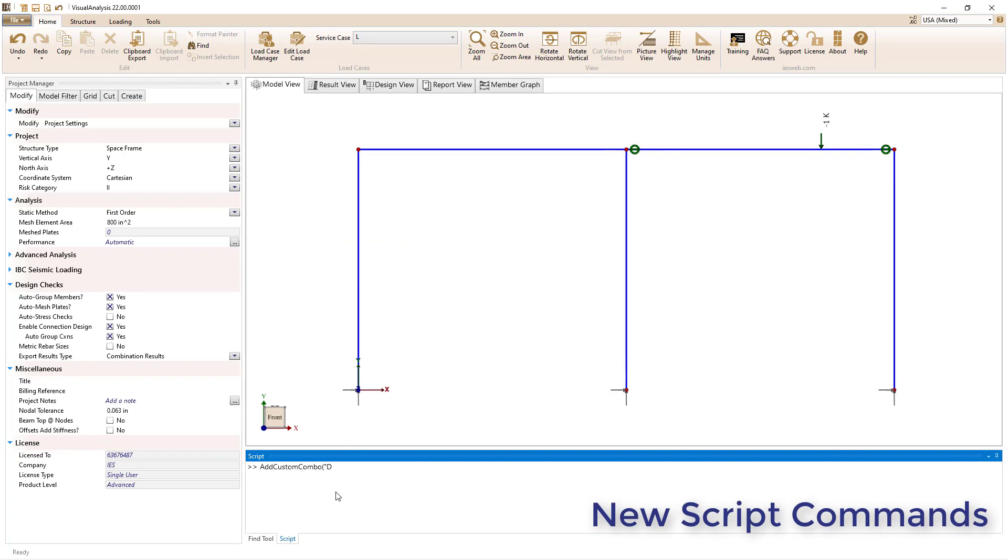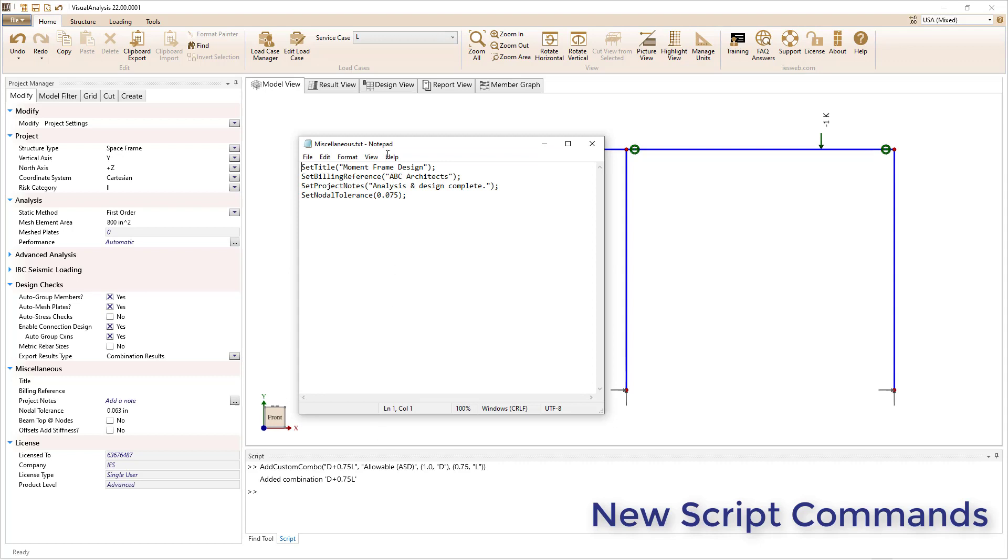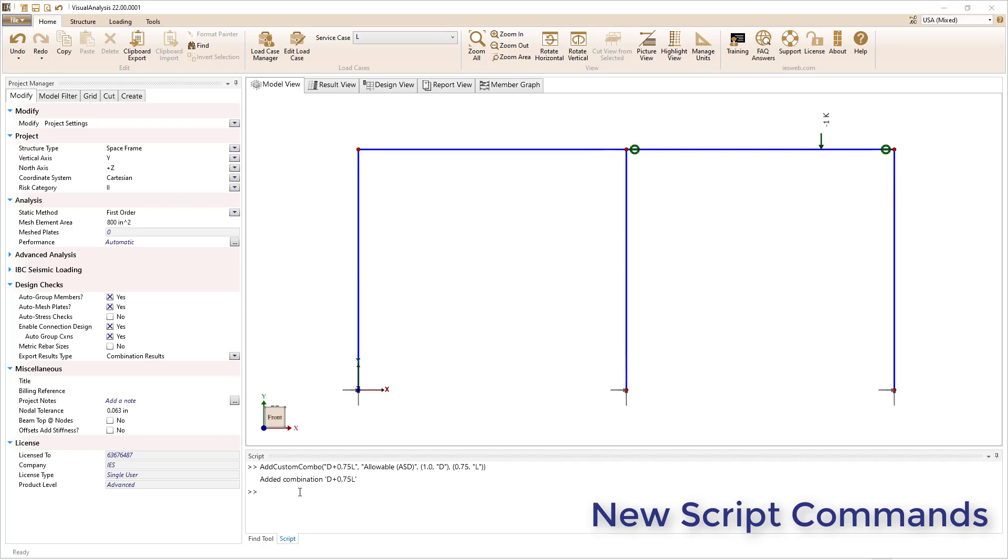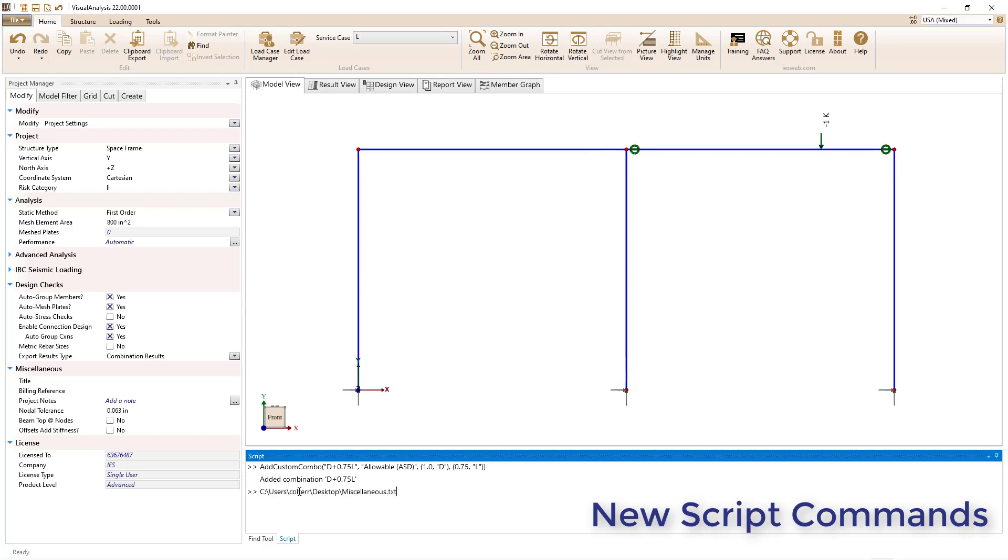Various new script commands have been added to the program. Now you can create a custom load combination using the script feature. Also, you can set the title, billing reference, project notes, and nodal tolerance directly in the command line or in an external script.